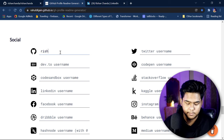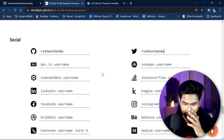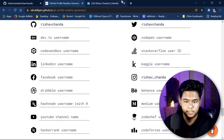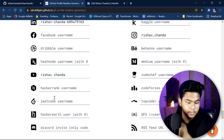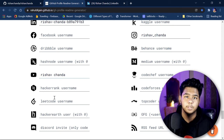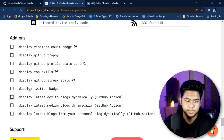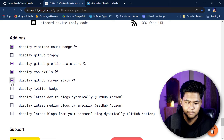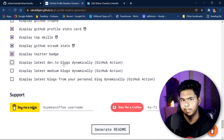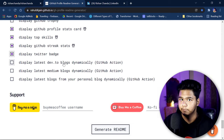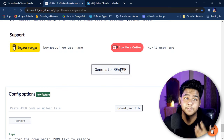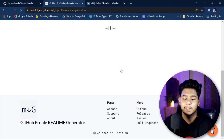Next come your social profiles — give your GitHub username, then Twitter, Stack Overflow, Instagram, Facebook, LinkedIn, YouTube, HackerRank, and LeetCode if you do competitive coding. After that, the last section is add-ons, where you can enable the visitor count, profile star card, top skills, GitHub stats, and Twitter badge. Once you've filled everything in, click 'Generate readme' and it will generate lots of lines of code. Click 'Copy markdown'.